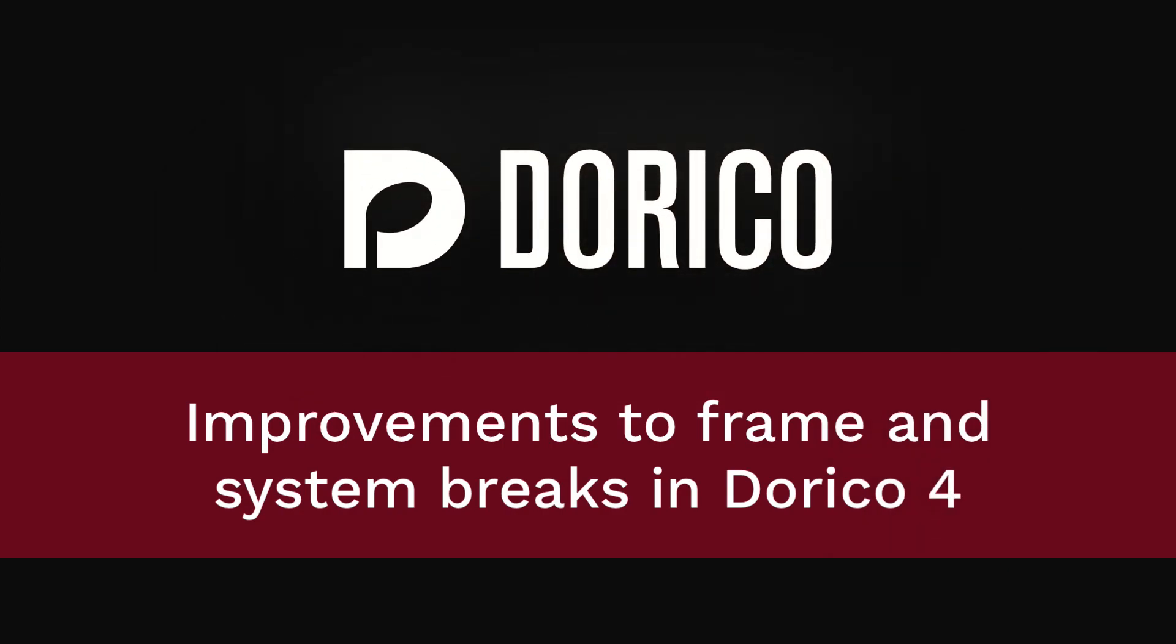Hello, I'm Anthony Hughes and I'm here to tell you about the improvements we've made to frame and system breaks in Dorico 4.